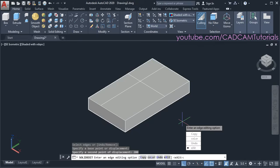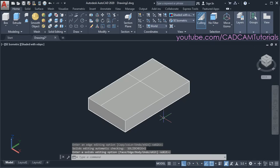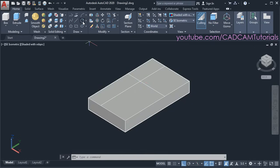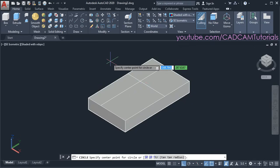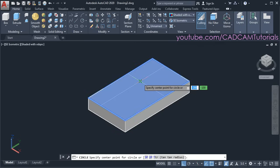To stop the command you will have to press enter twice. Then to create a circle, click on the circle command and specify the center point. Our center point is here — but notice this surface is showing in blue color.